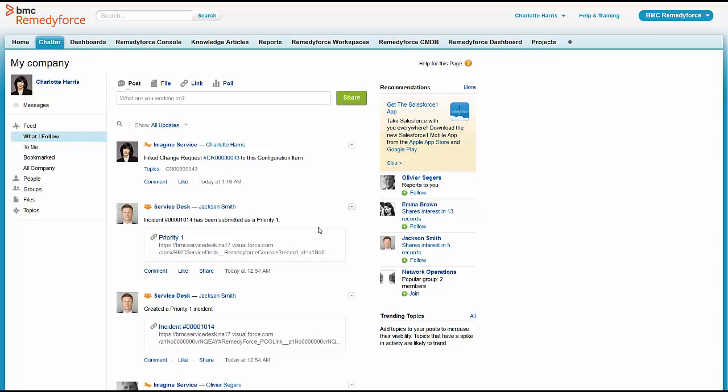Well, she notices that Jackson put in a priority one ticket. She wants to see if that's going to affect anything with her business service centers. They like to be warned if something's happening and she likes to know what's going on before they get her a call.